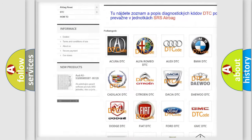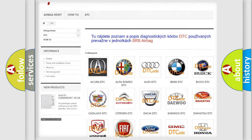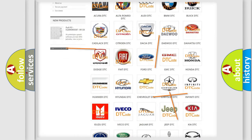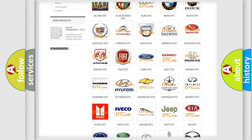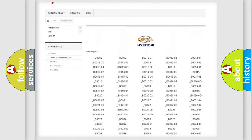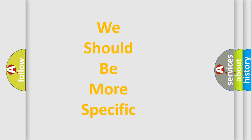Our website airbagreset.sk produces useful videos for you. You do not have to go through the OBD2 protocol anymore to know how to troubleshoot any car breakdown. You will find all the diagnostic codes that can be diagnosed in Hyundai vehicles, along with many other useful things.